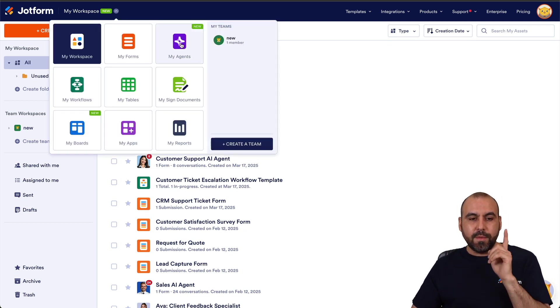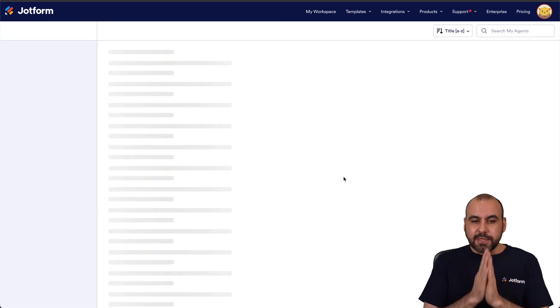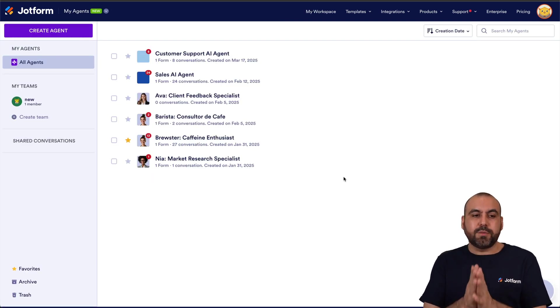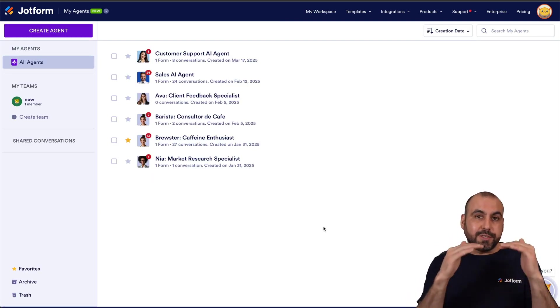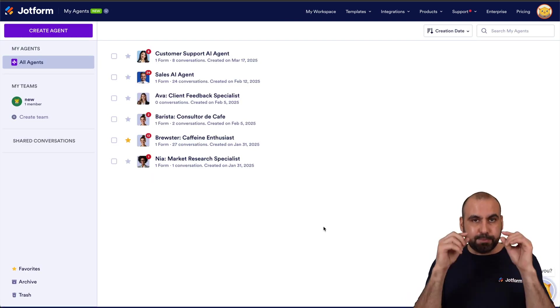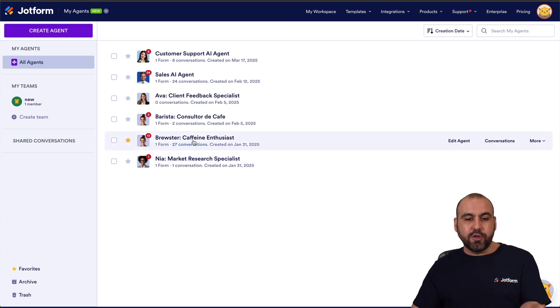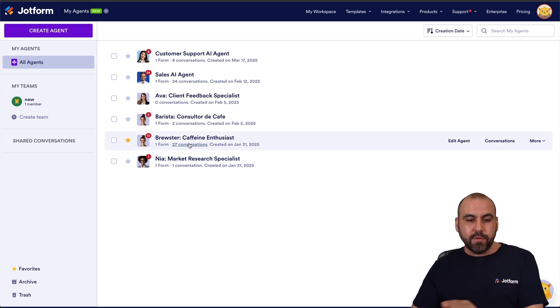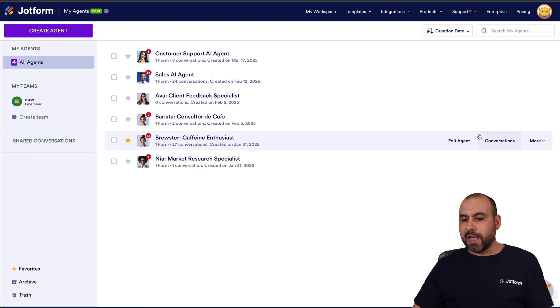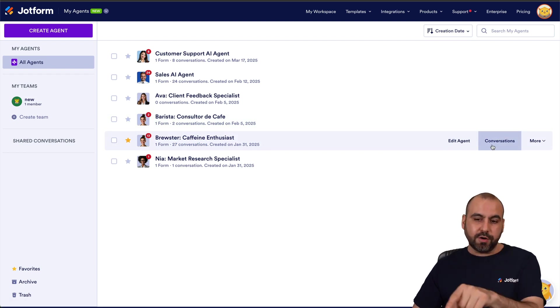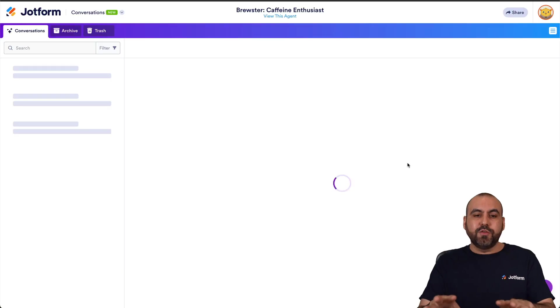Let's go to My Agents. Now in this case you have several agents available, and we want to view the conversations for a specific agent. So in this case I'm going to use Brewster as the example. There's 27 conversations and I'm going to click on conversations here on this agent.